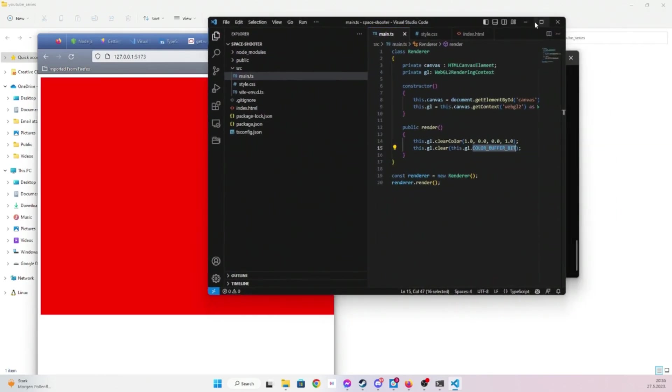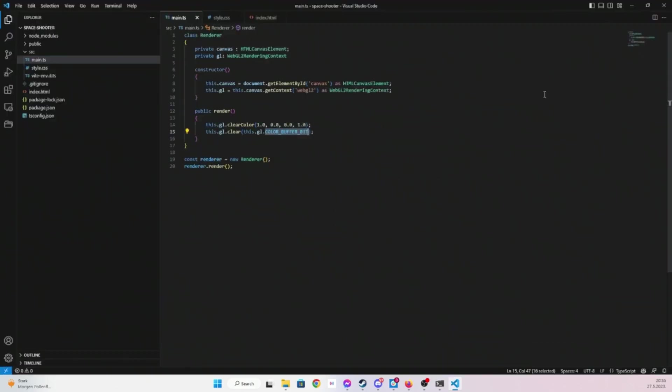But that's it for this video. In the next video we're probably going to try to create a triangle on screen because this is kind of a hello world of WebGL. And it's actually not that simple, it's a bit complex but not too complex. The more you do it the easier it becomes.